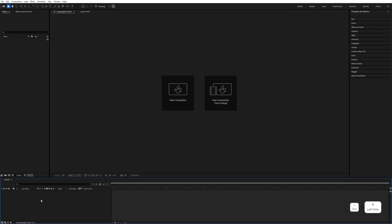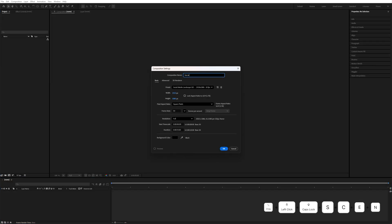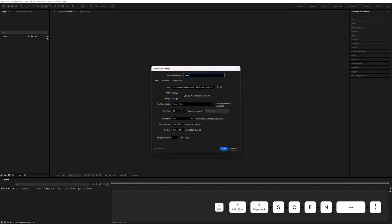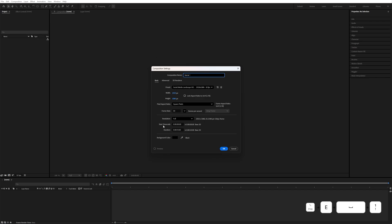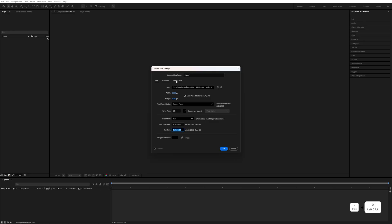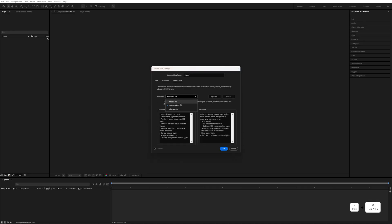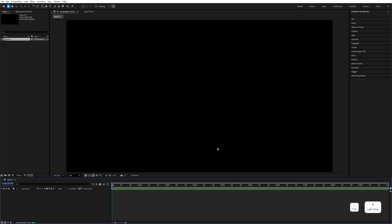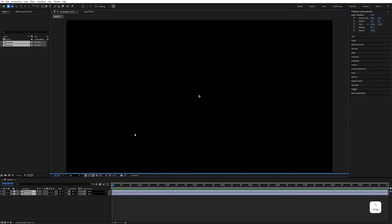First of all, let's create a new composition. Click on it and name it 'Scene 1'. Keep the settings at 1920 by 1080, duration 10 seconds, and go to the 3D renderer and select Advanced 3D, then hit OK.